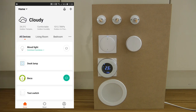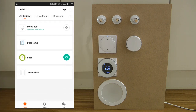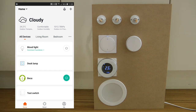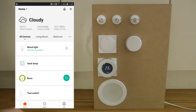The downside is that because you have different manufacturers, the layout and look and feel can differ from one manufacturer to another, so it's not quite as seamless a user experience.